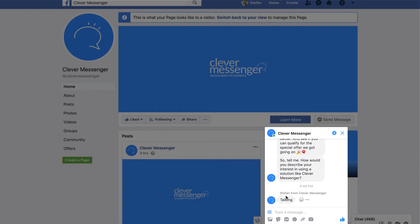However, there is a Facebook option that allows you to specify, during a live chat, that the subscriber, customer, or visitor can actually see who they are talking to. In this case, we are watching the Clever Messenger page from a visitor perspective, and that's why I can see my own name right here.